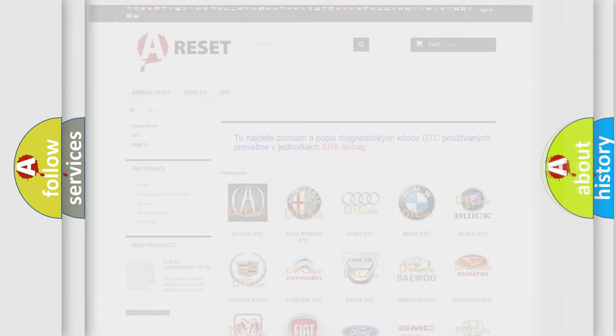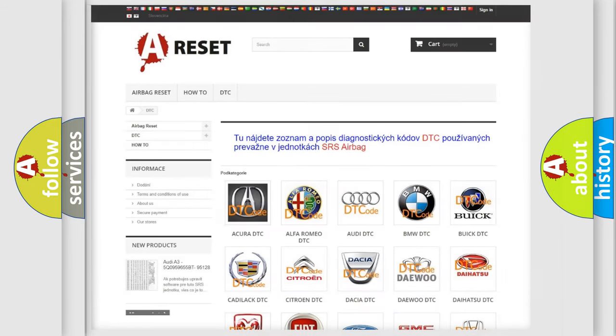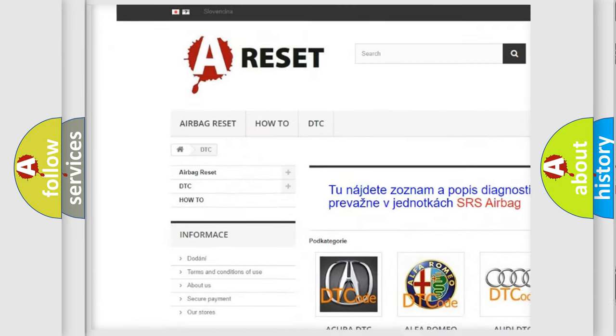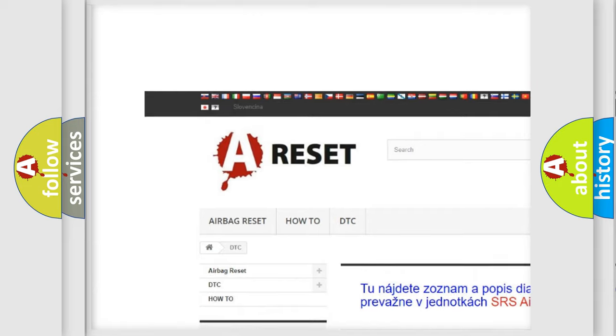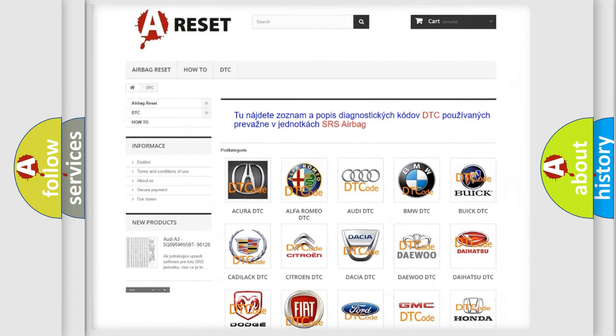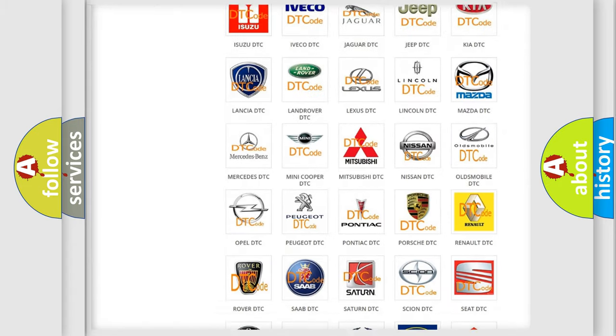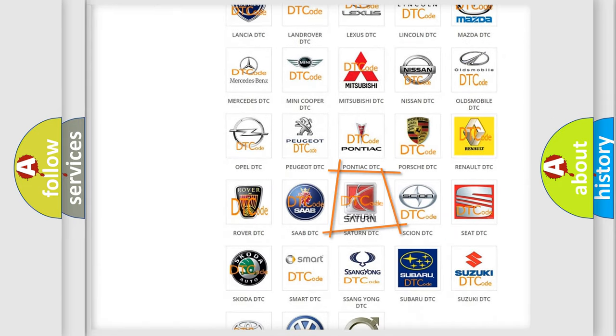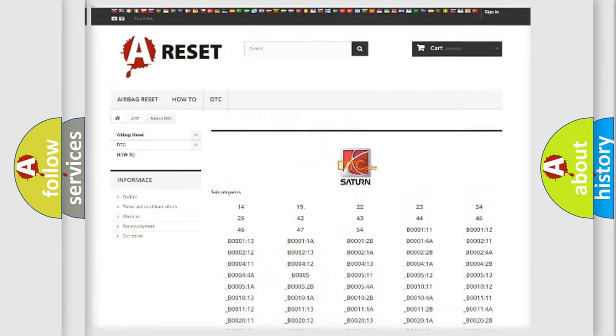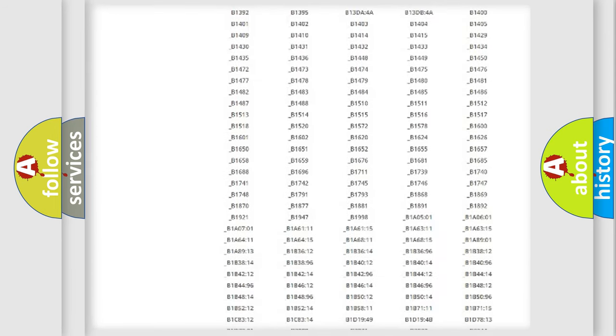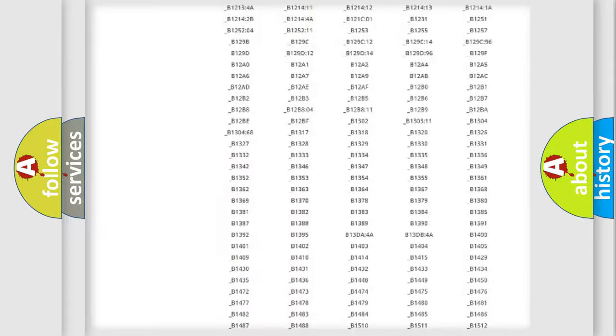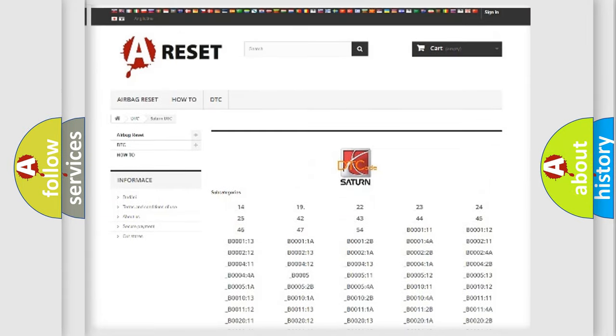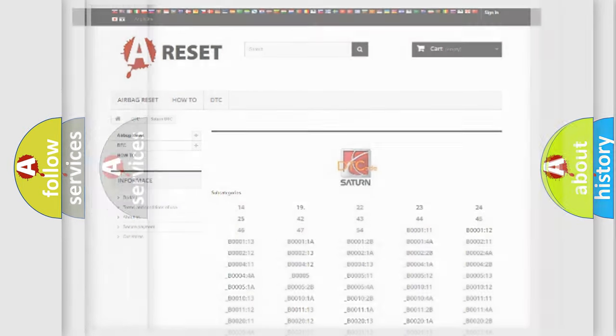Our website airbagreset.sk produces useful videos for you. You do not have to go through the OBD2 protocol anymore to know how to troubleshoot any car breakdown. You will find all the diagnostic codes that can be diagnosed in vehicles, and also many other useful things.